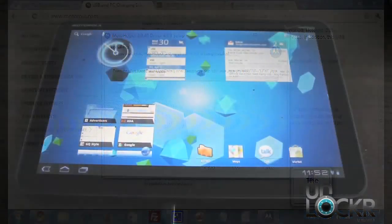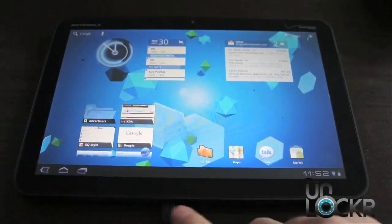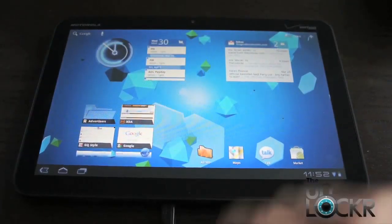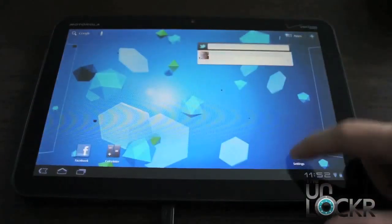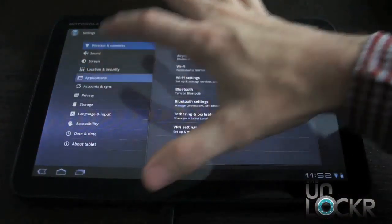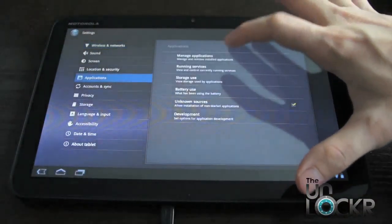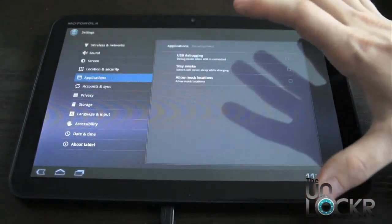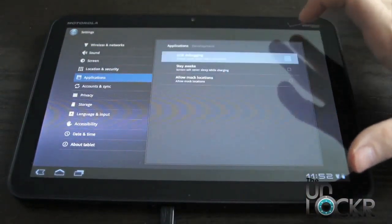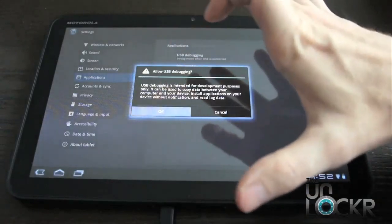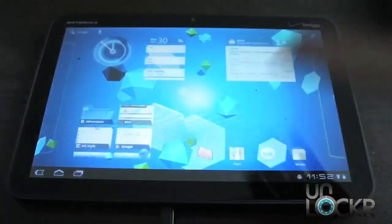Then we're going to plug our Zoom in via USB cable. And we're going to go to Settings, Applications, Development, and we're going to turn USB debugging on. And then click OK. And hit Home.